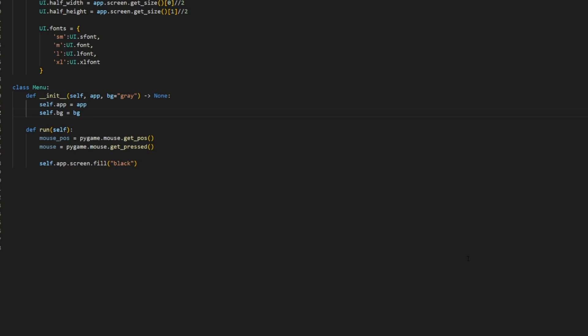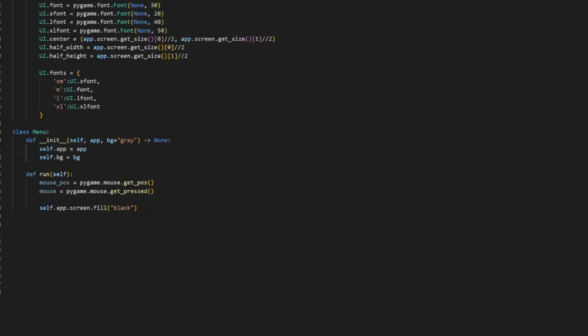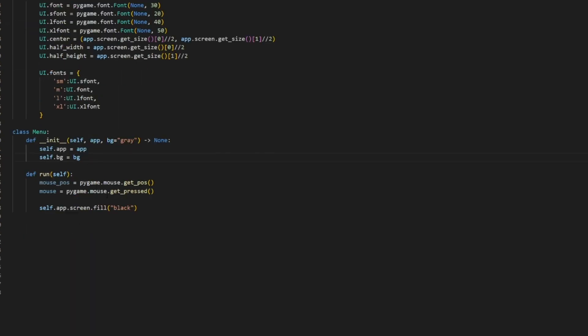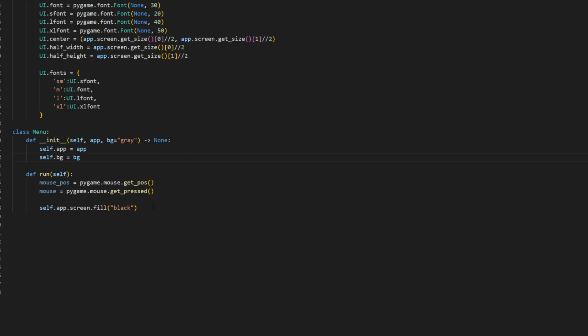Hello, welcome to another Pygame tutorial. Today I'm going to be showing you how to add sliders into your Pygame application. Here is a little bit of introduction code that I have linked on my GitHub. It's just a simple menu class that connects to our application and uses the screen variable to draw things on. All I'm doing is getting the mouse position and the mouse input and then filling the screen with black. So with that being said, let's get into it.